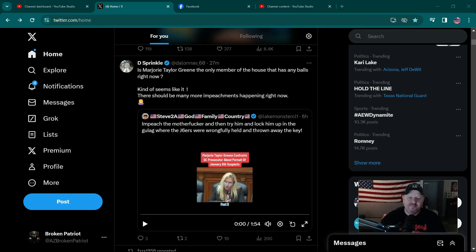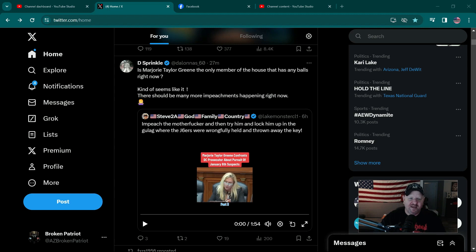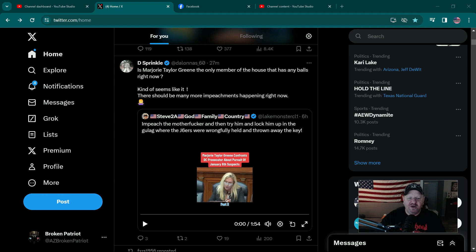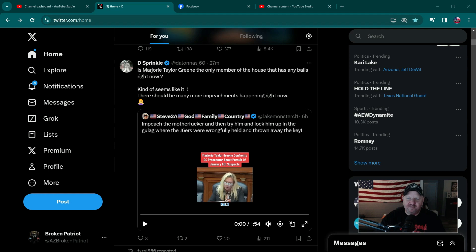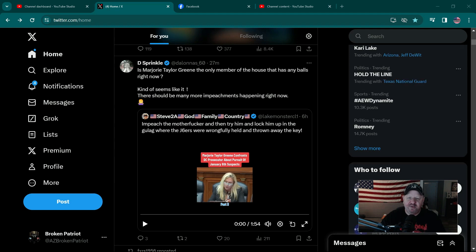Hey everybody, welcome back to the channel. I'm over here on X and I stumbled across this from D Sprinkle: Is Marjorie Taylor Greene the only member of the House that has any balls right now? It's seeming that way, and I know I probably just pissed off a lot of people and I don't care. I speak my mind and I speak facts on this channel. If you don't like that, go play on somebody else's channel.